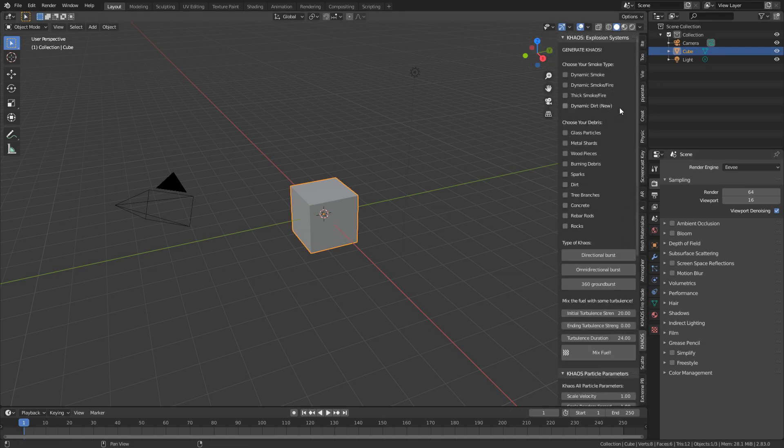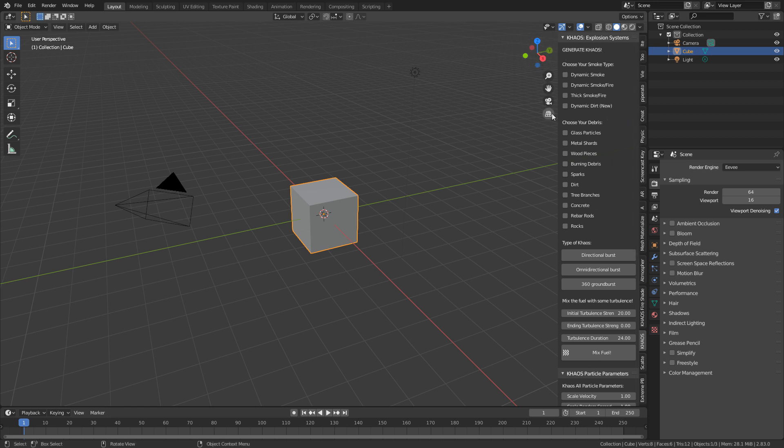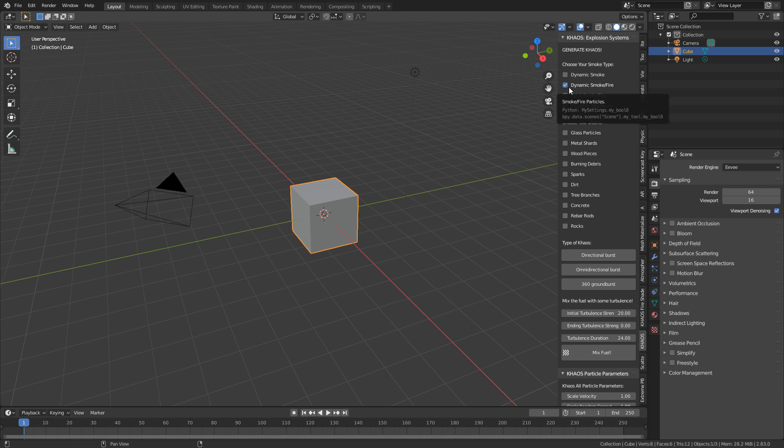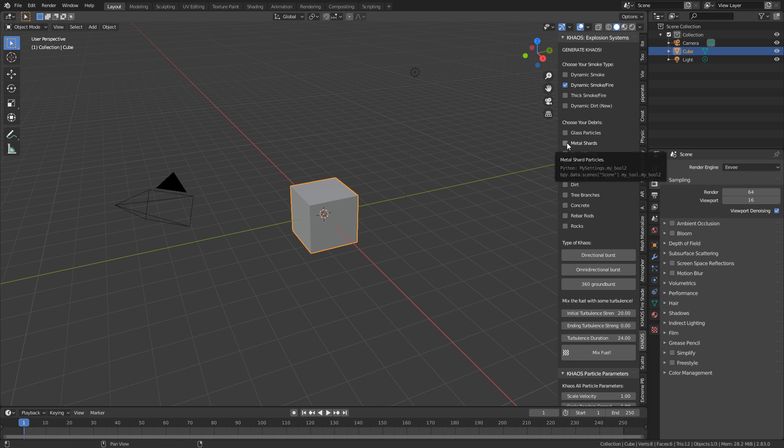Up the top here, we've got the different type of simulations we want. So for instance, I just want, let's go Dynamic Smoke and Fire. Here we've got the options to add debris. So what do we want to be exploding with the flames as well? So I might just go something nice and simple. Let's go Metal Shards.